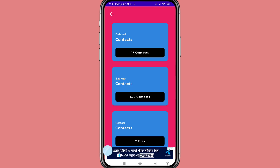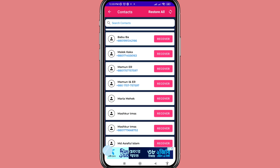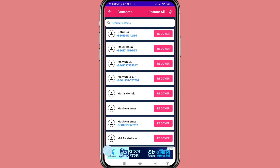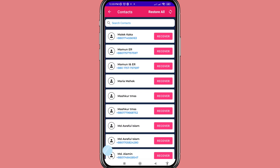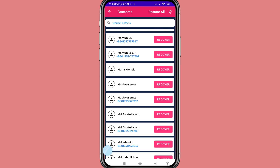You can see the deleted contacts — 17 contacts found. Register or sign in and open it. You can see all your deleted phone contacts and contact numbers, and you can easily recover them.